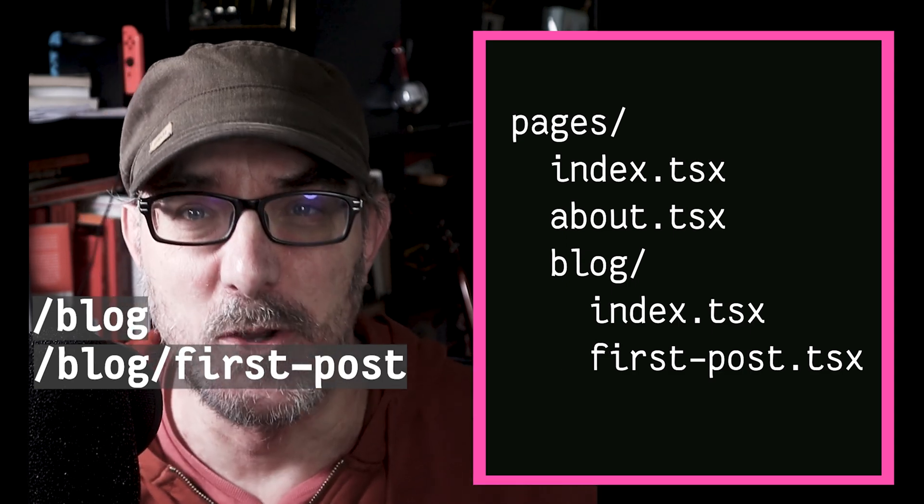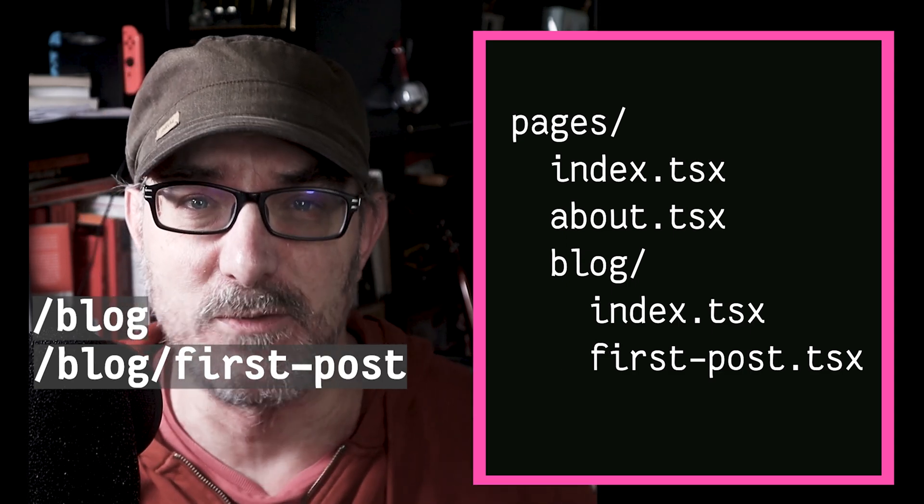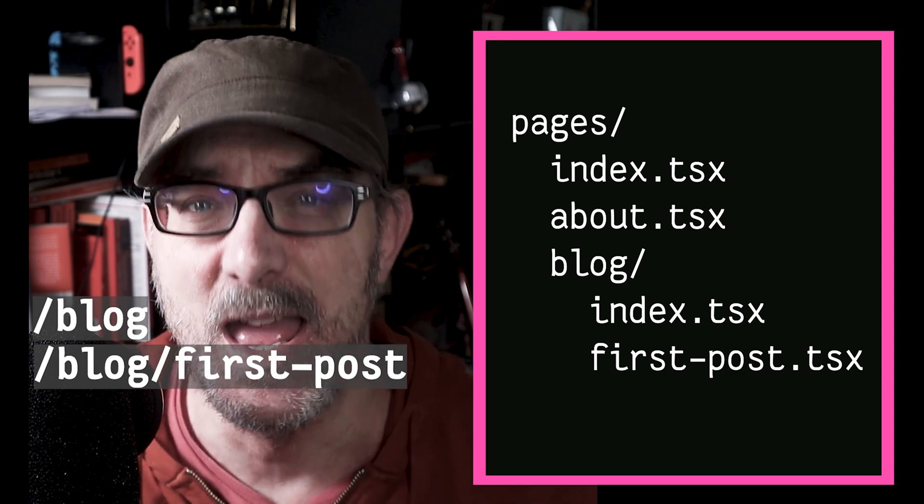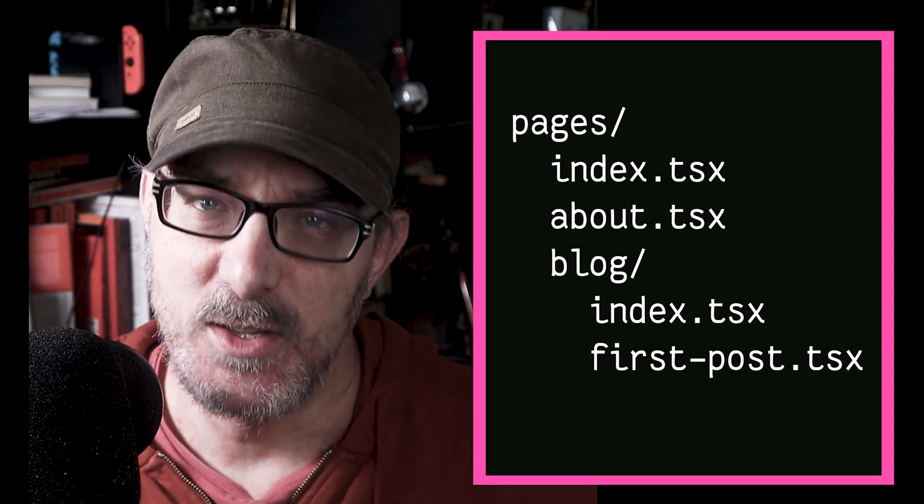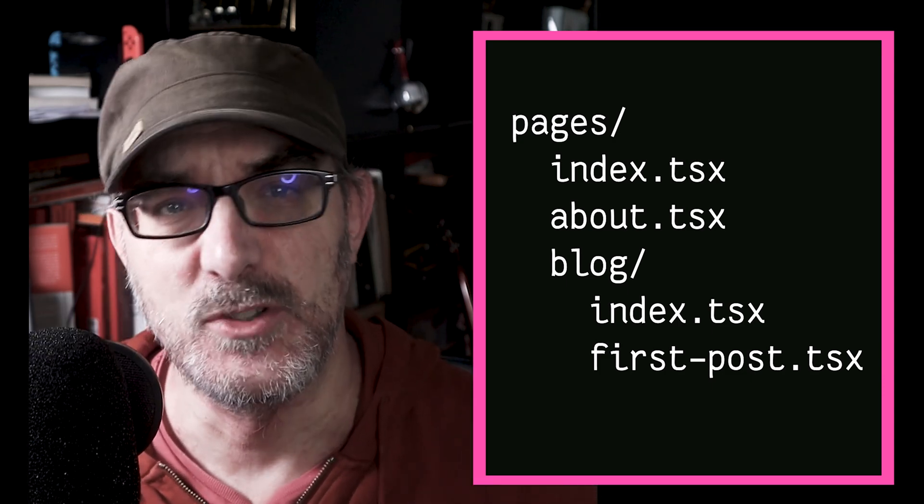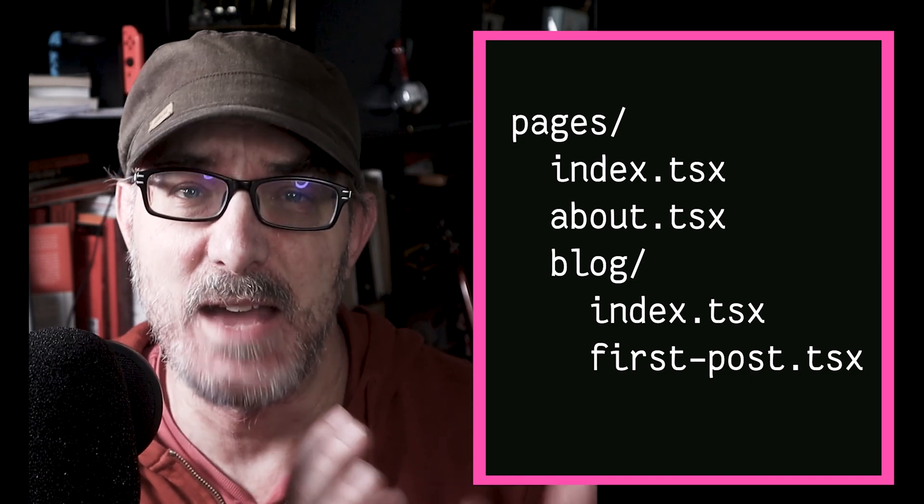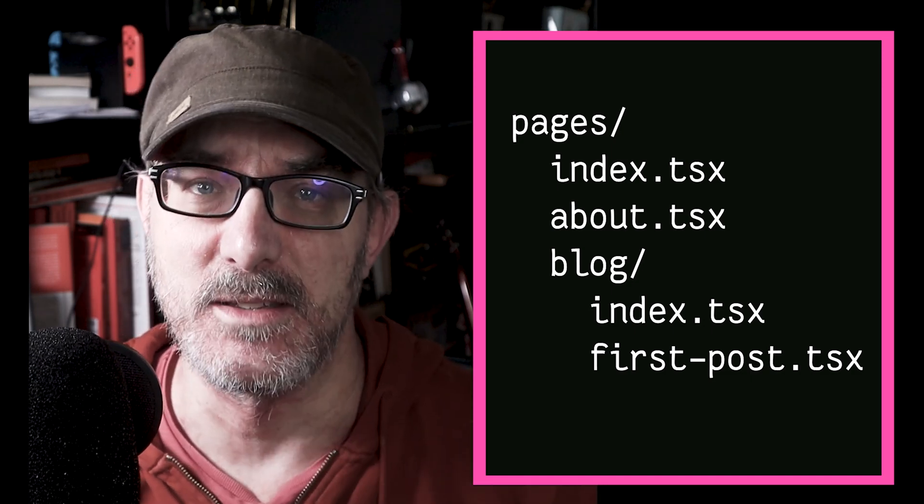It's all well and good, but if you're coding a blog, you don't want to create a page for every single article. Thankfully, Next.js also provides a way to define dynamic routes, which allows you to match URLs that have specific patterns.